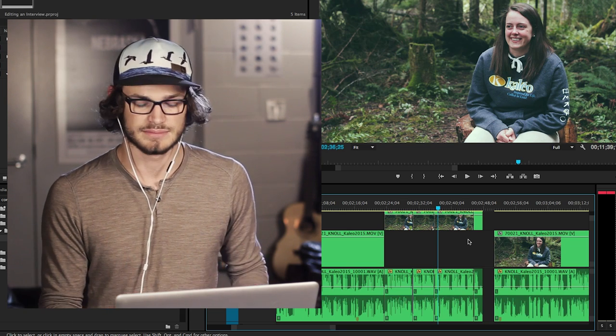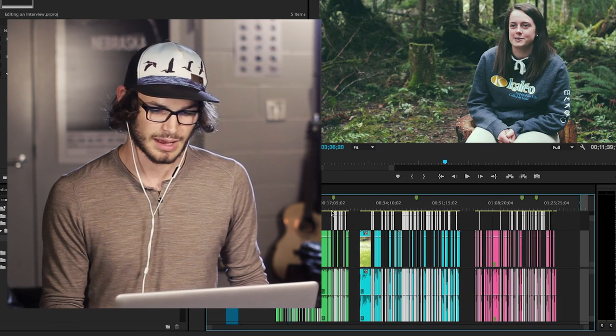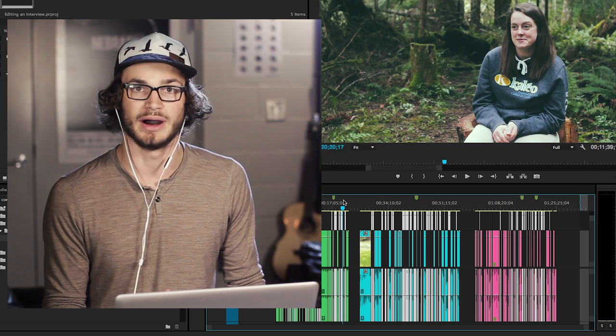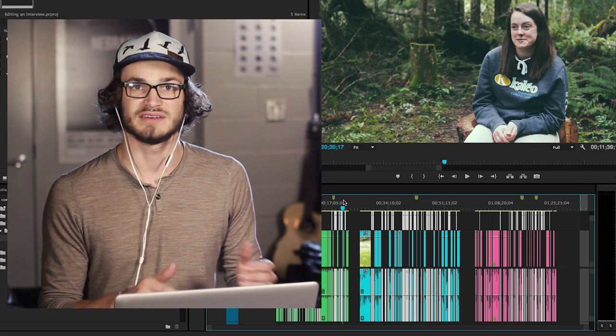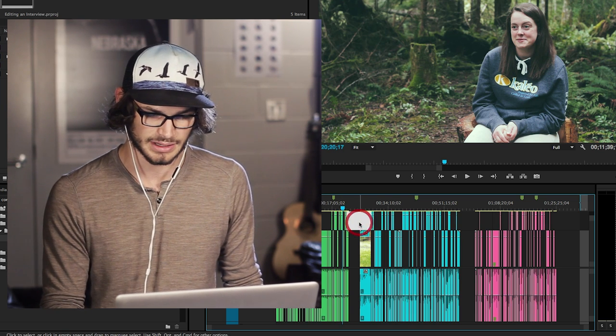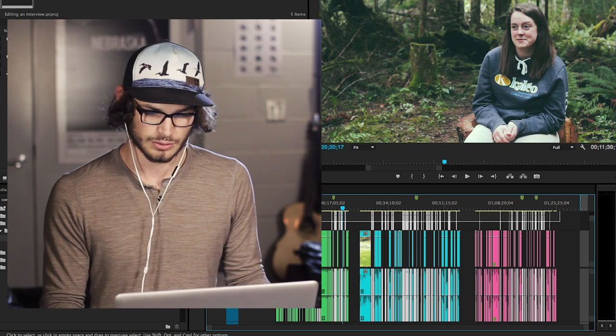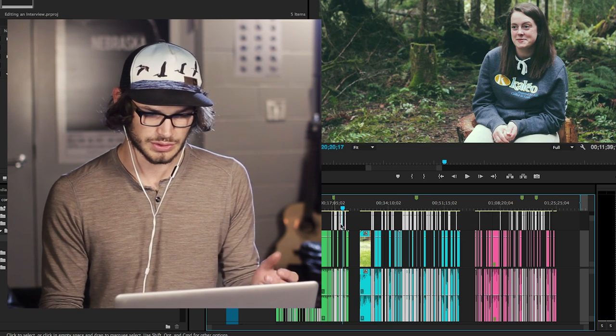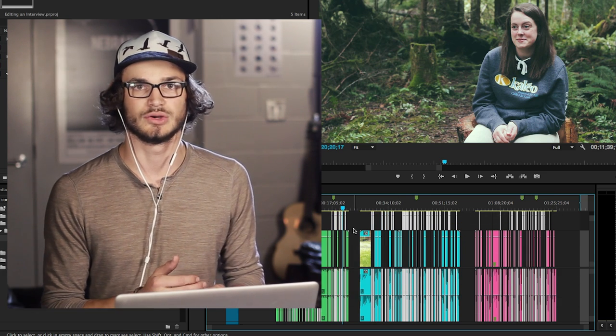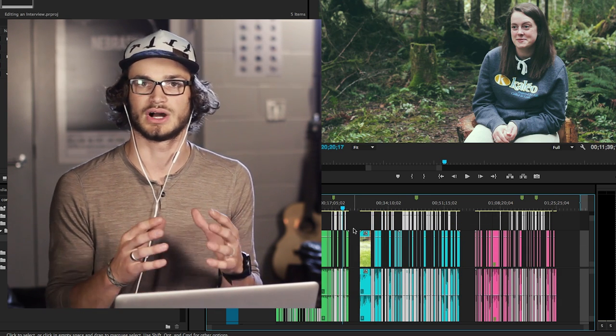Okay, so that's how I remove ums and ahs. It's really basic, the way I go about it. Once I've pulled out all my favorite parts and copied those over to a new sequence,